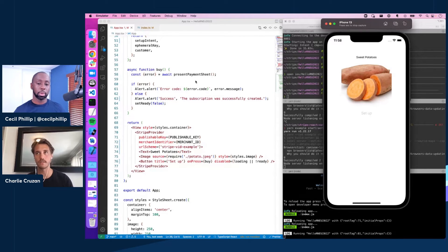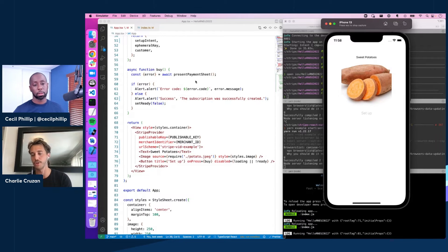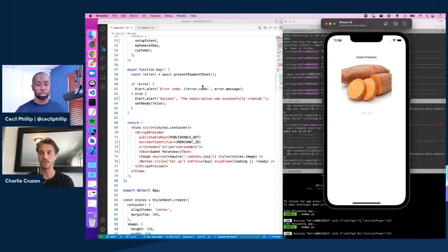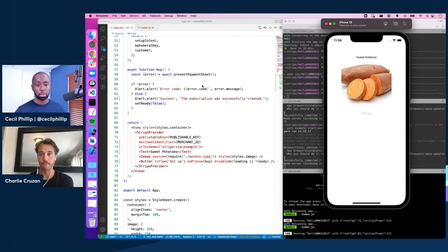One use case - I was just talking to a customer using our Stripe React Native library. What they do is they have a user profile settings screen with all of the customer's payment methods. This setup intent flow runs in the background. You can add a new payment method and choose your default payment method that Stripe will go to immediately. A customer can have a whole bunch of payment methods - cards or banks, stuff like that.